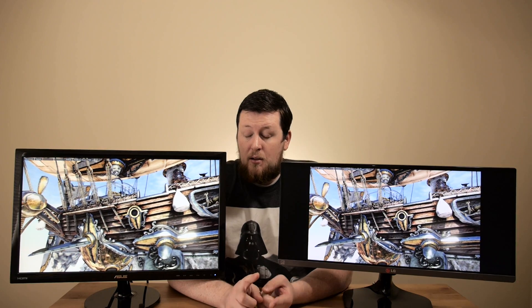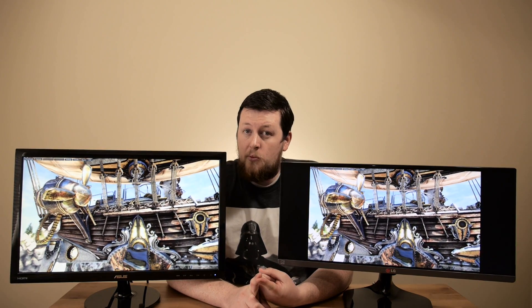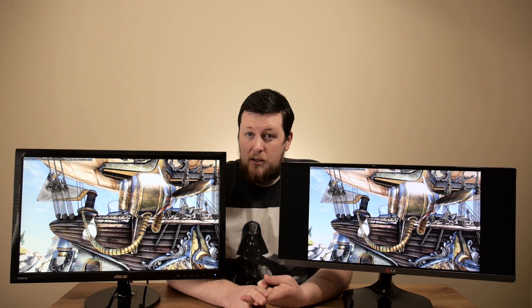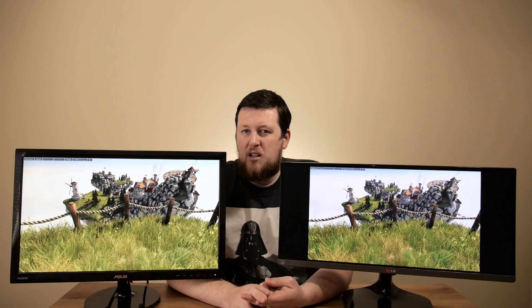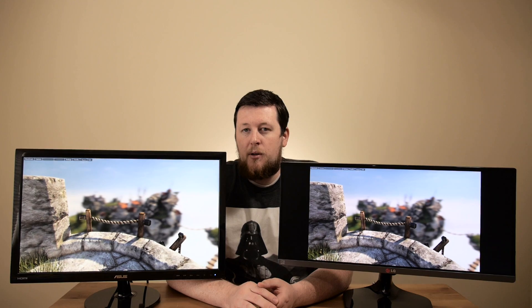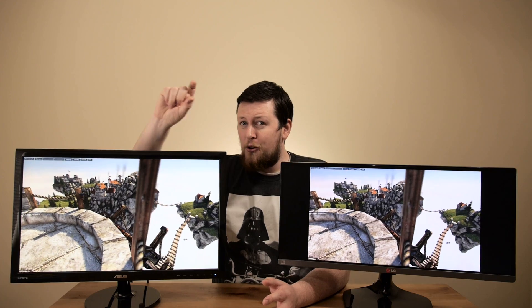So which one should you buy? A TN panel is going to offer a lot of benefits to the general marketplace. I would honestly venture to say that 95% of people out there are going to be best served with a TN panel, because the price is better, the speed is better for gamers, and most people don't care as much about color representation and viewing angles when they're just goofing off or getting work done on Excel spreadsheets.